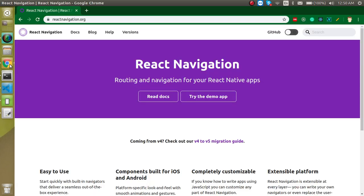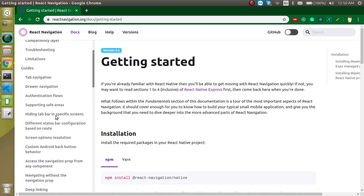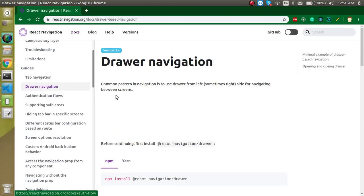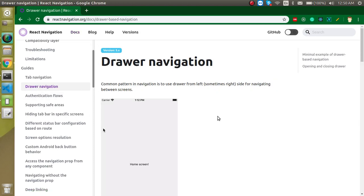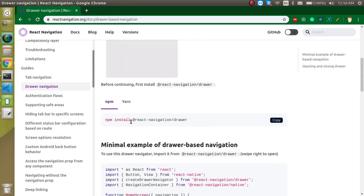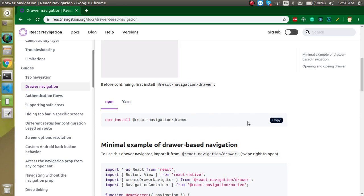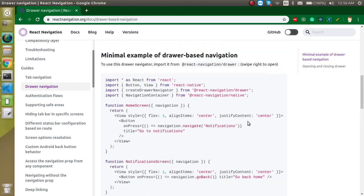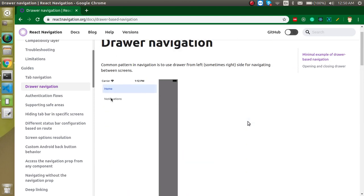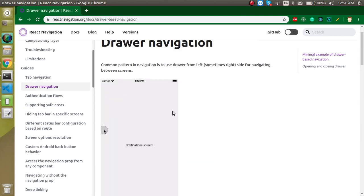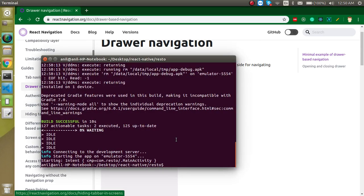While it installs, let's look at the official documentation. Click on the documentation, scroll down and you'll find the Drawer Navigation section. It covers the same steps: install the package, write some code. This is the example of how drawer navigation works.